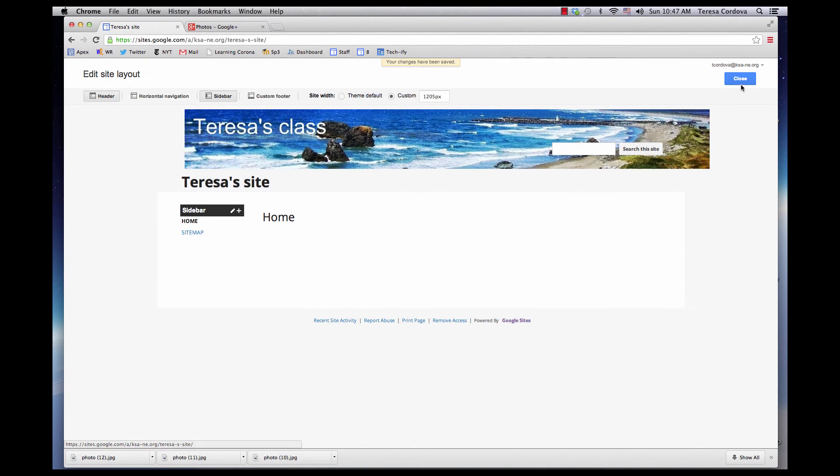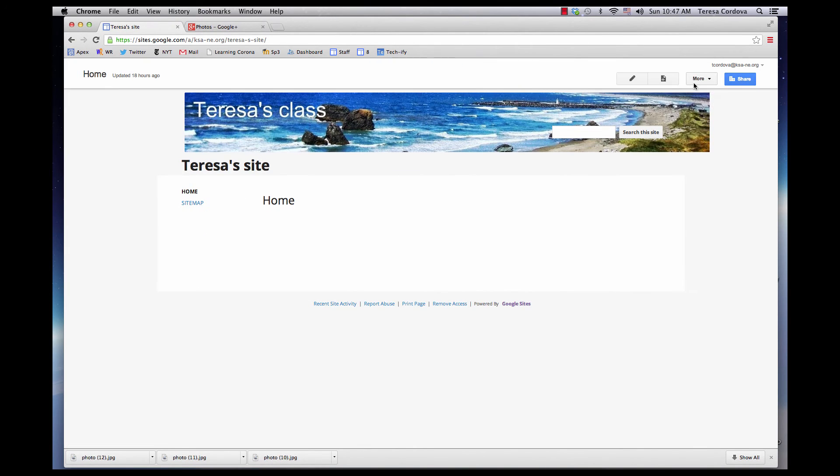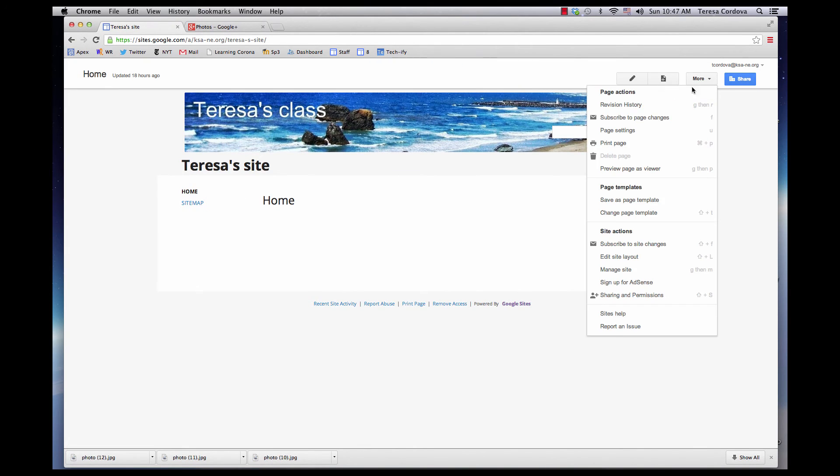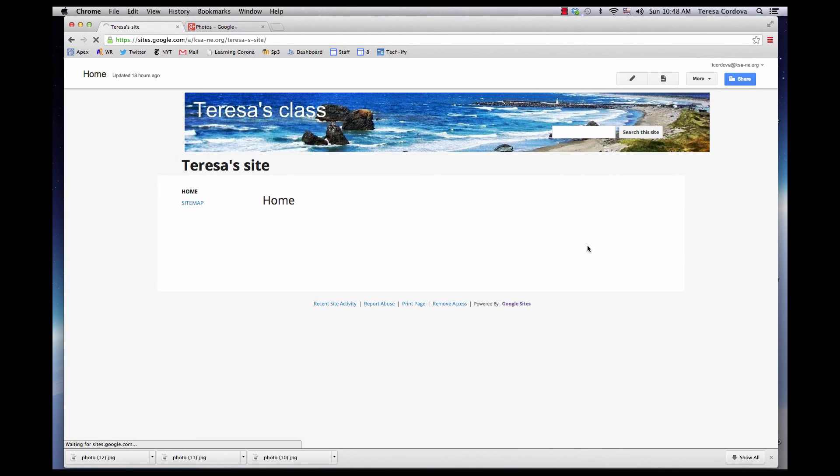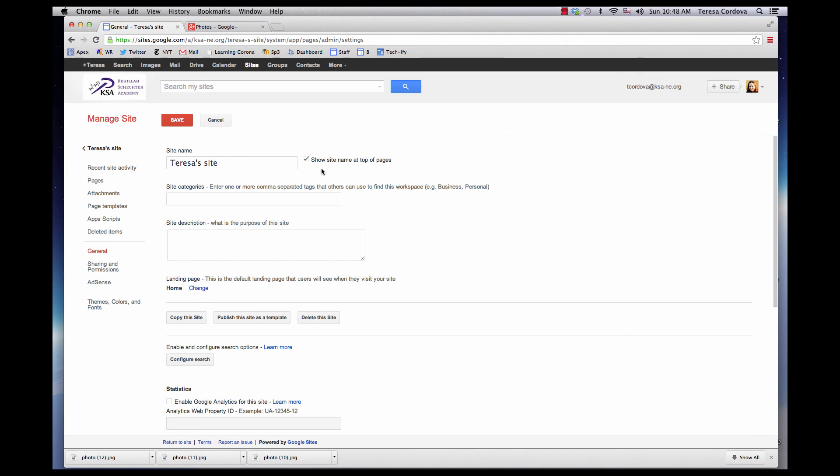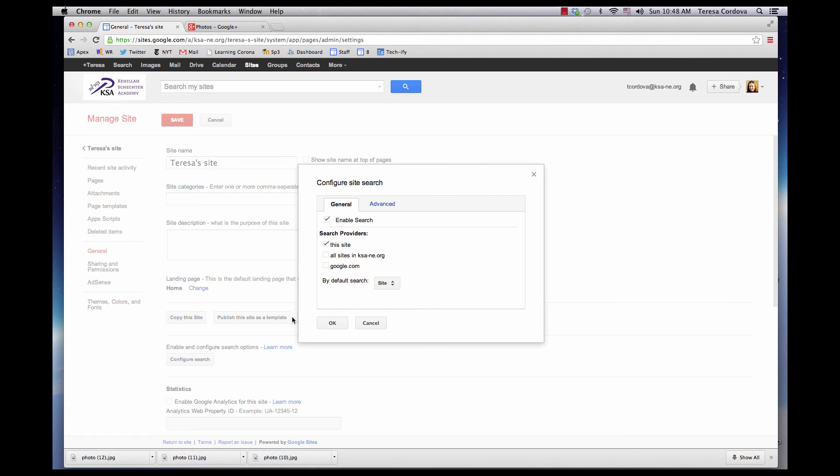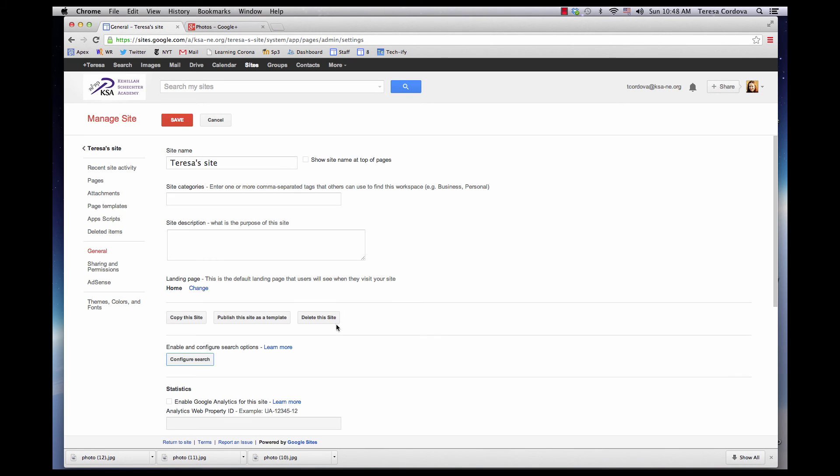Now click Close, click More, Manage Site, uncheck Site Name, click Configure Search, and uncheck Enable Search.